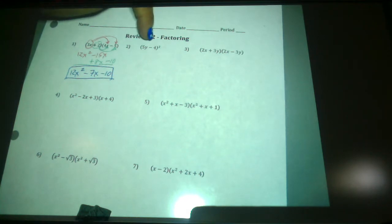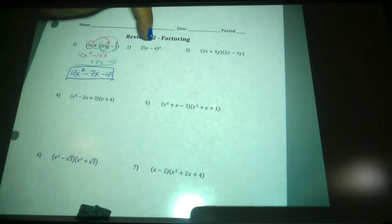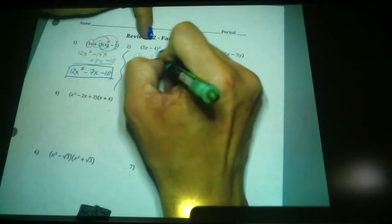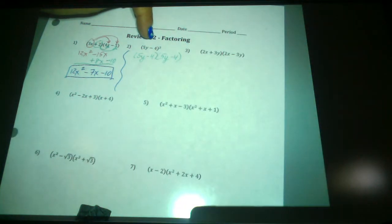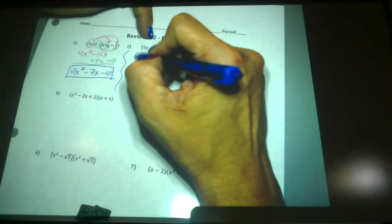However, the answer to this one is not 25y squared plus 16. This is the biggest error problem that we have in pre-calc when we square binomials. So you've got to quit squaring it that way. Doesn't this mean that I'm taking 5y minus 4 and multiplying it to itself, 5y minus 4?